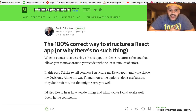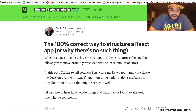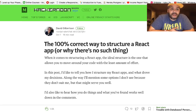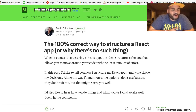The article is basically about the 100% correct way to structure a React app — or why there's no such thing. Pretty much every single company I've been at or seen work with React or other frameworks — nobody does it the same way.